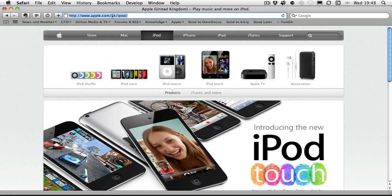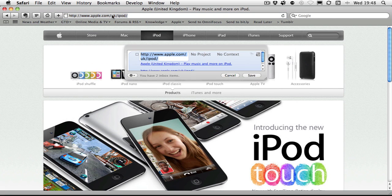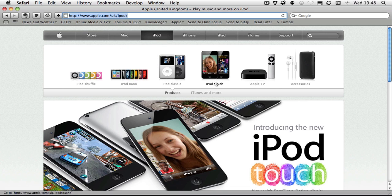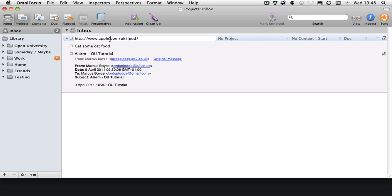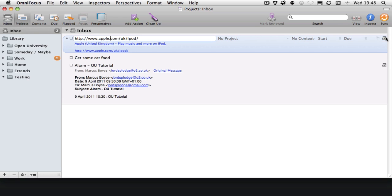So I'll just do that again to show you: select the URL at the top, press the keyboard shortcut, and then save it away in the Quick Entry dialog box. Here you are, you can see it's gone into OmniFocus, and if you click the link, it'll take you back to the website.